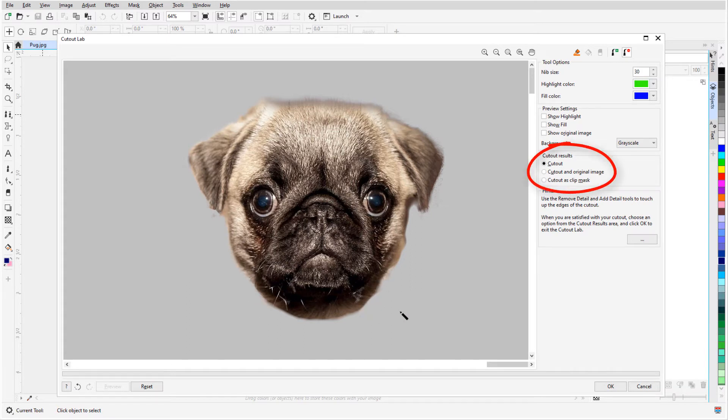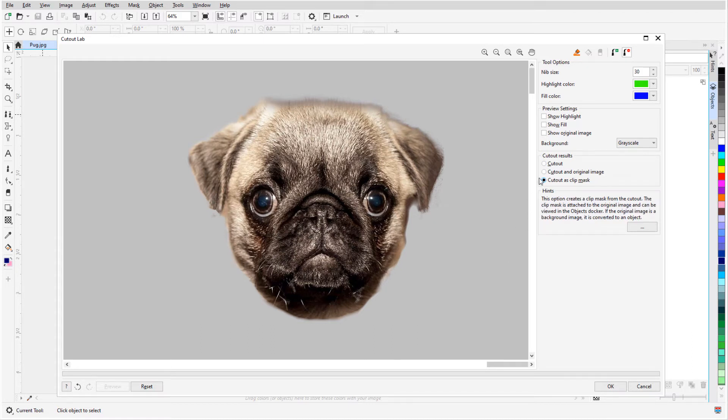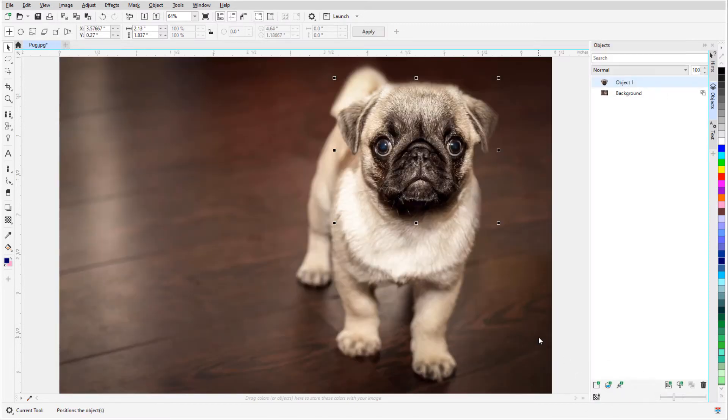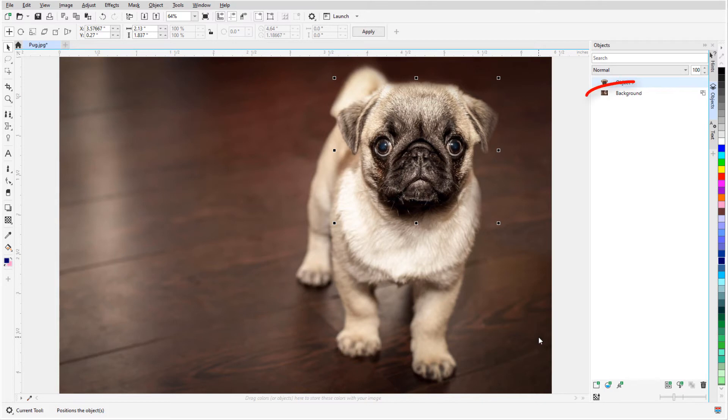For cutout results, if I keep the Cutout option, I'll be left with just the cutout. I can choose to create the cutout as a clip mask, or choose Cutout and Original Image to keep the original image intact. I'll click OK, and now in the Objects docker I have two objects: Object 1, which is the cutout, and Background, which is the original photo. I'll click the eye icon to hide the background.